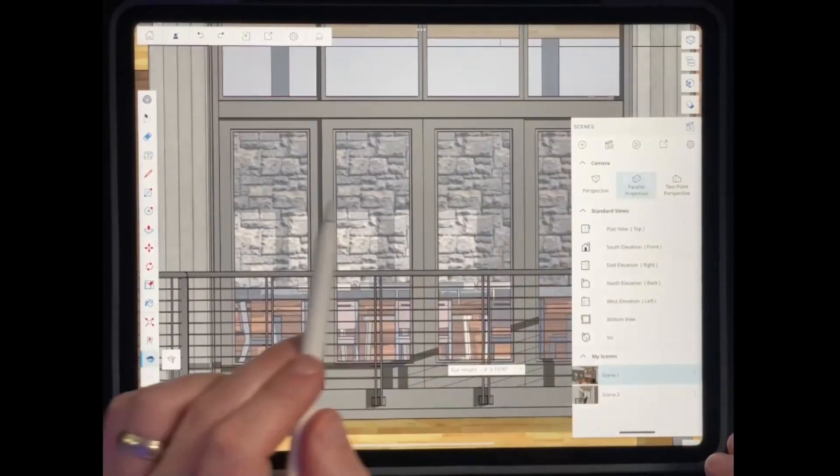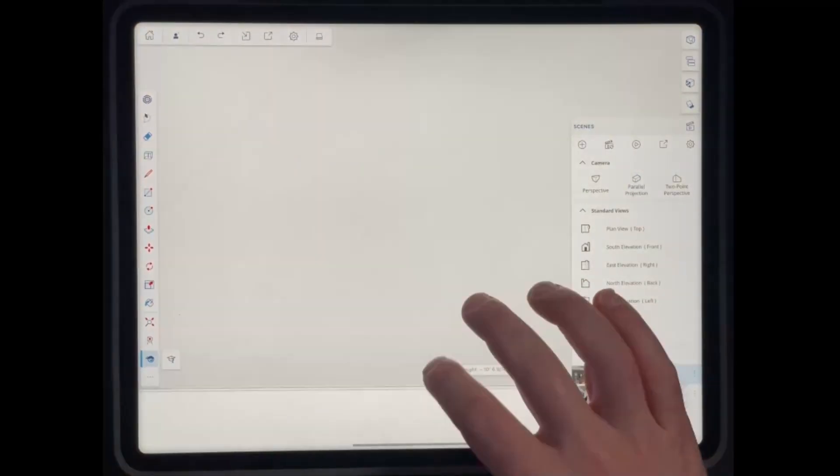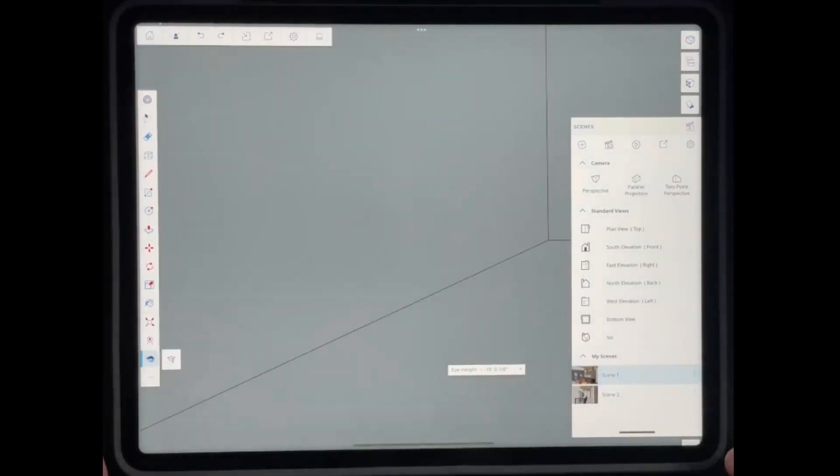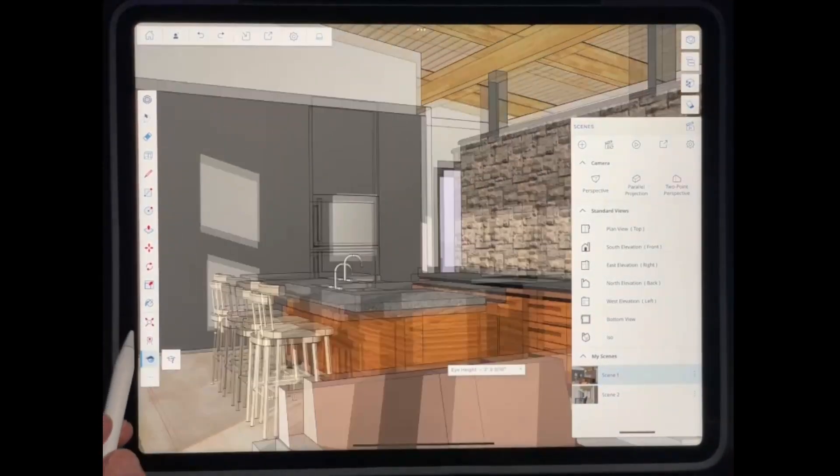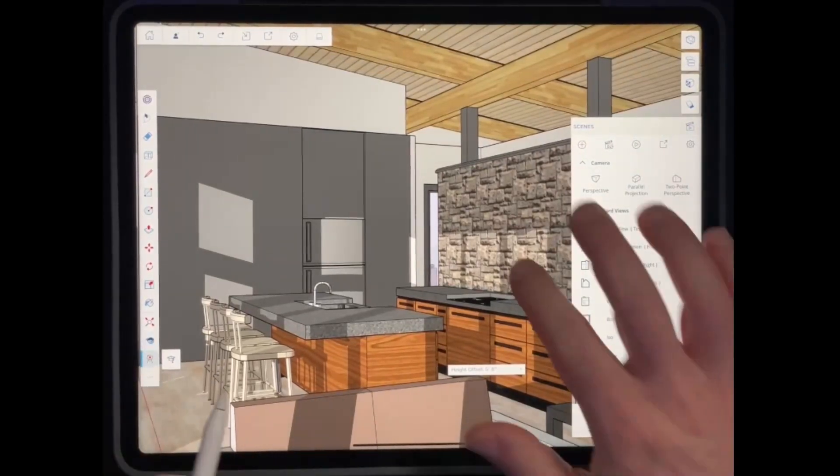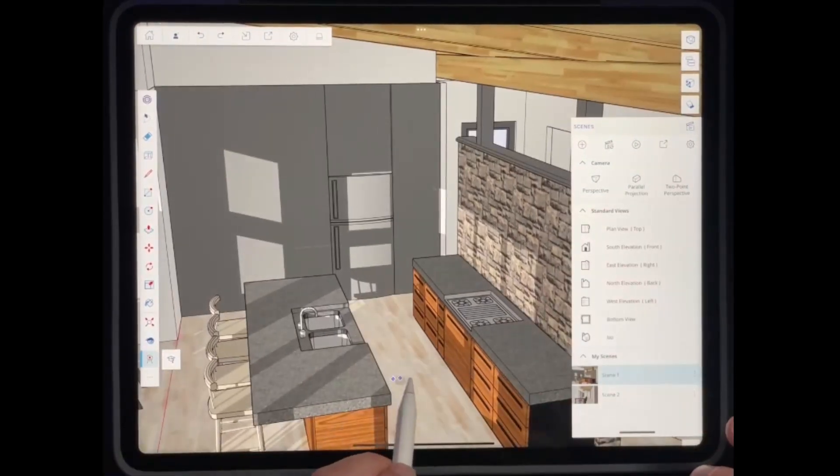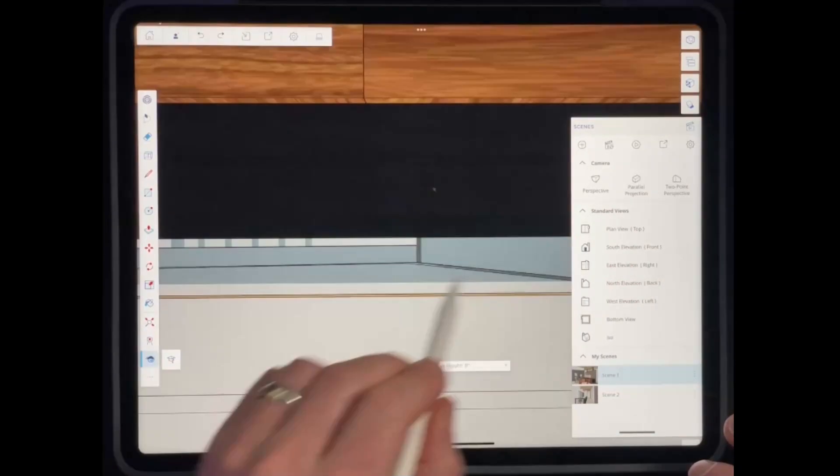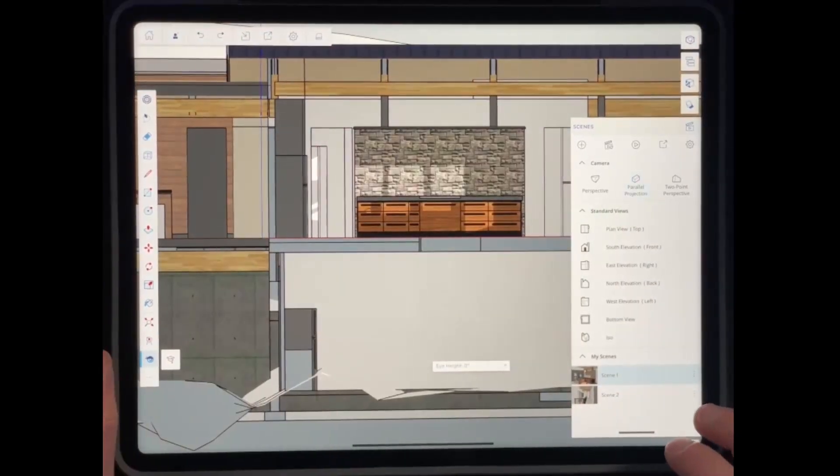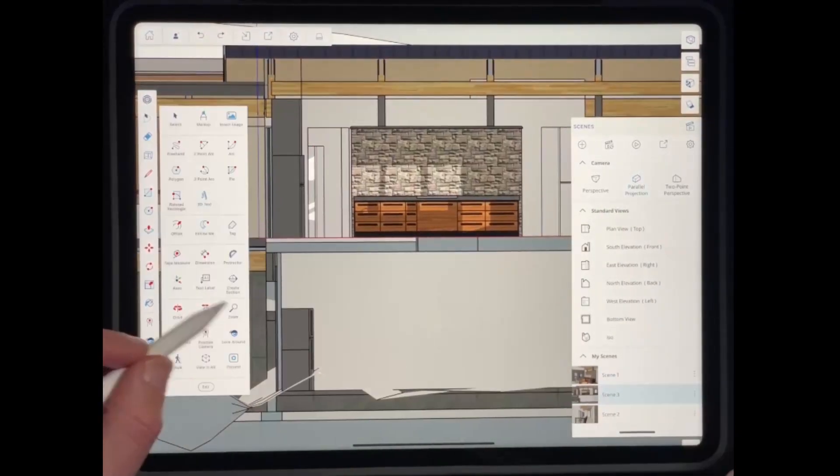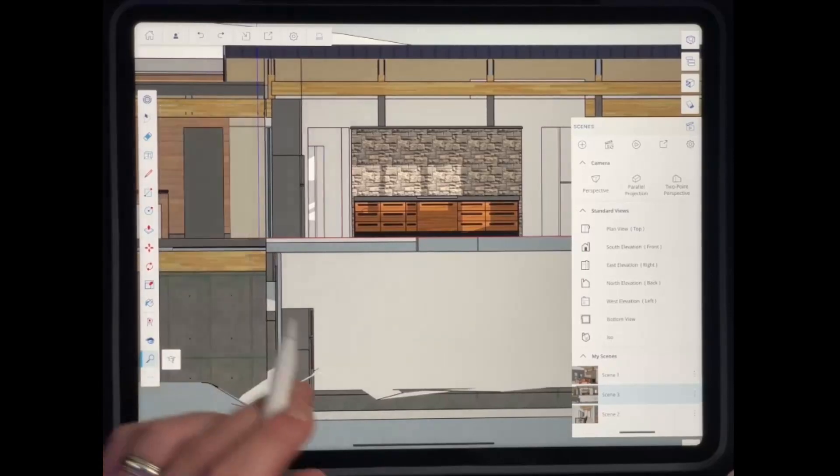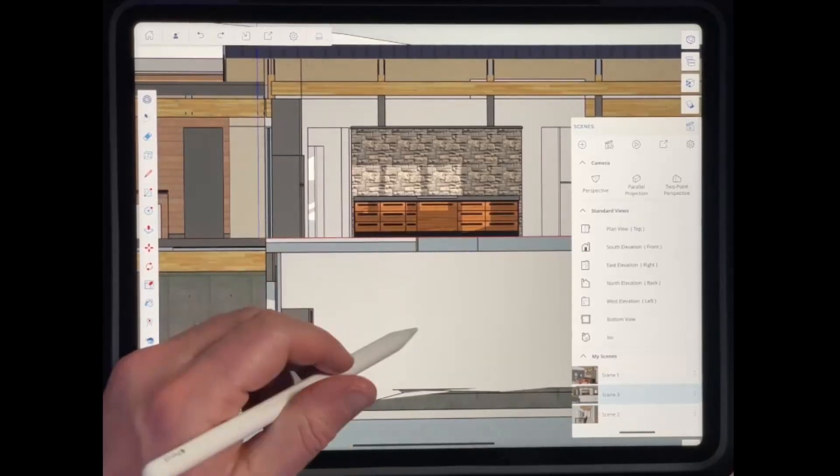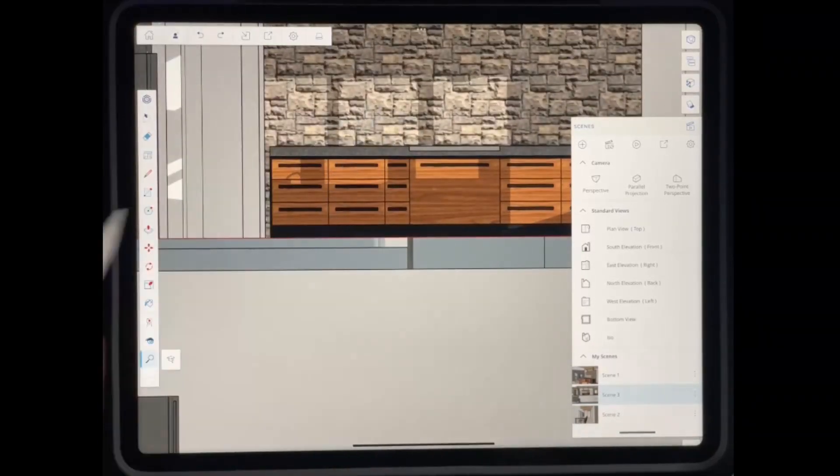And so one thing to be aware of with SketchUp for iPad is if you try to like pinch to zoom, it's going to take you out of parallel projection mode. So there's a little bit of a workaround here. And the workaround is you need to get into this front on view and you need to tap parallel projection. But in this case, you don't want to pinch to zoom. You want to come over here to the left-hand side of the page and you want to use the zoom and pan tools to move around.